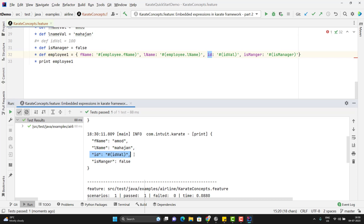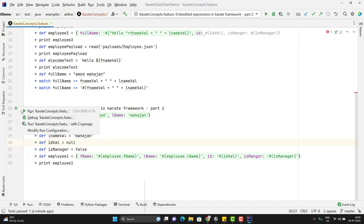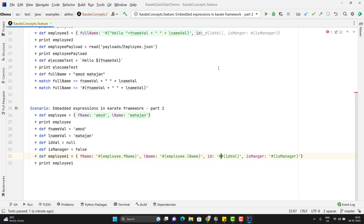The variable should be present either in your local feature file context or in your configuration file. Suppose if the variable is present but the value is null and you run the scenario — here you can see it is embedding the null value, which is correct because the value of the variable is null. But if you want that if any key has a null value then that field should be ignored from the JSON, you need to tweak the embedded expression: instead of using single hash, you need to use double hash.